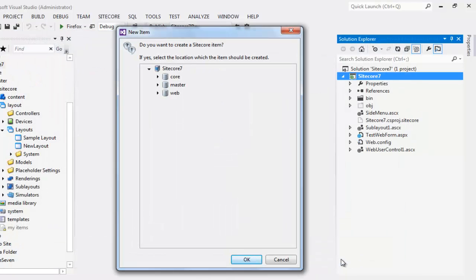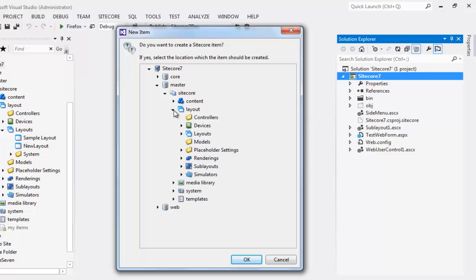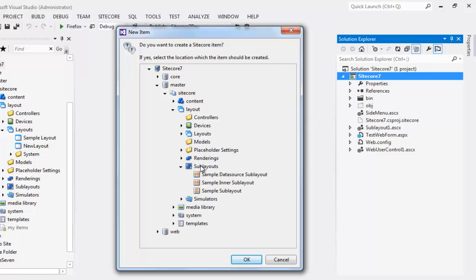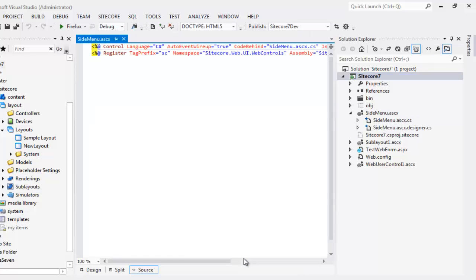Say Add and this will open up the new item dialog box prompting you to choose the location. Select Master Database, drill down to Layouts and choose the Sublayouts item as parent. Say OK and we are done.